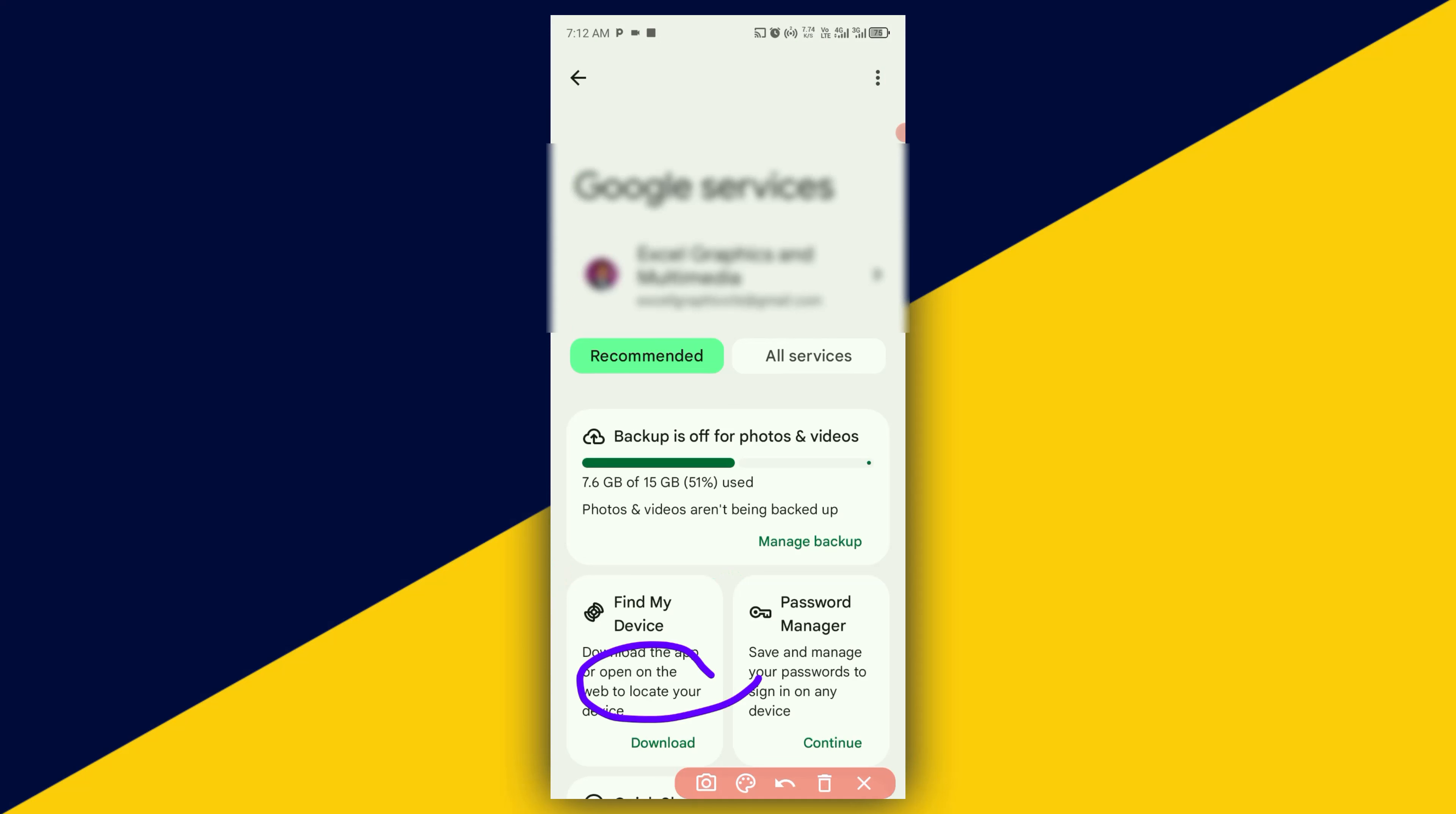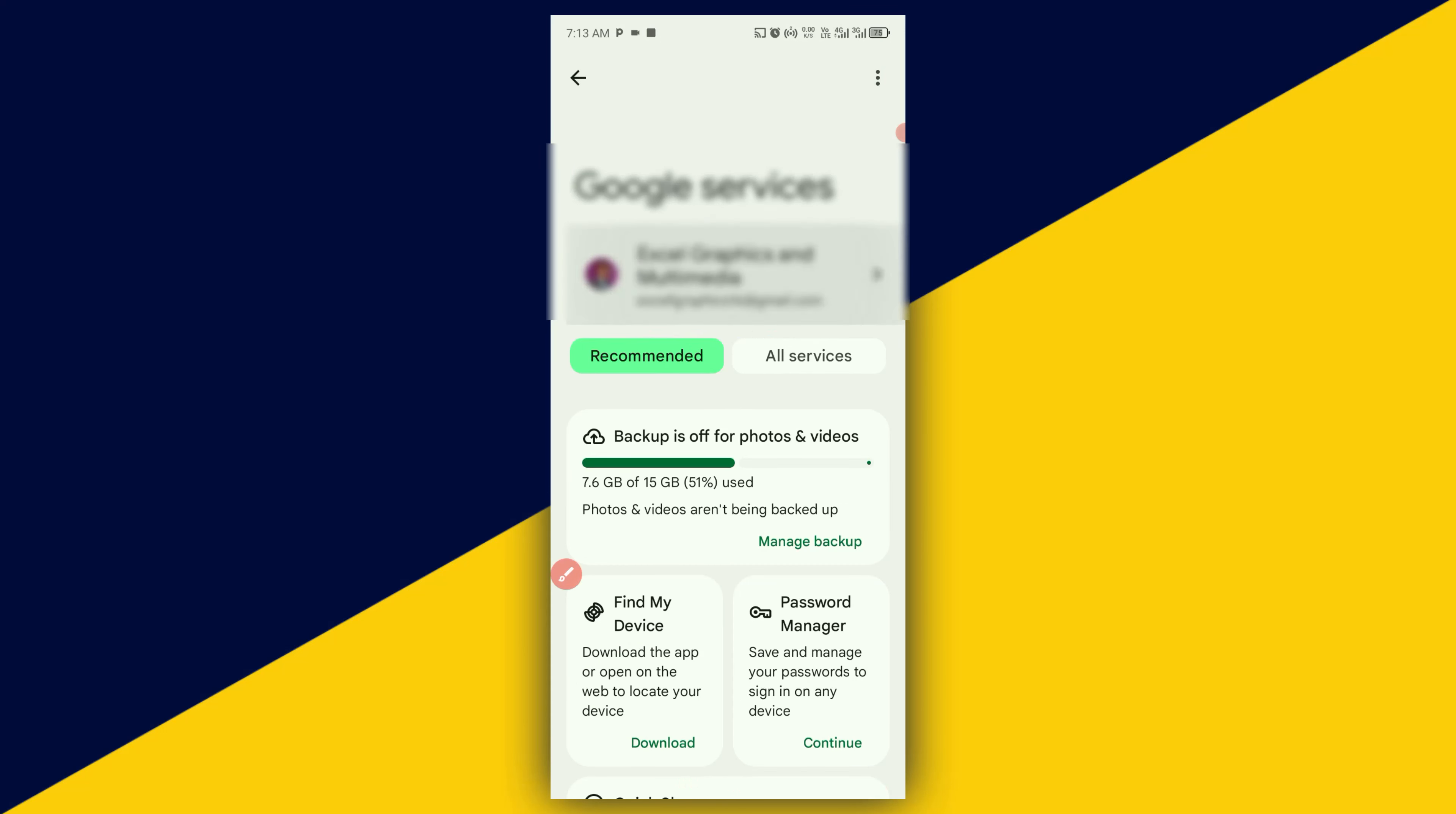Next thing you need to do is simply click on your Gmail account. And the next thing you need to do is simply click on your Google account.